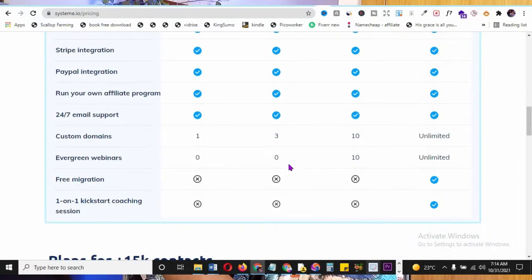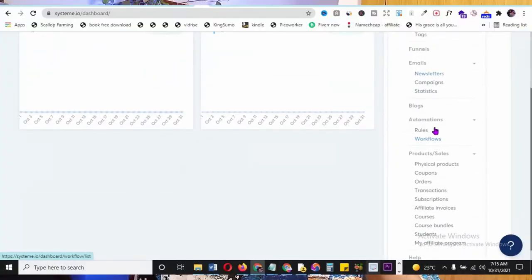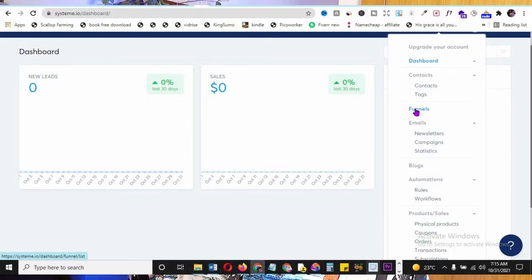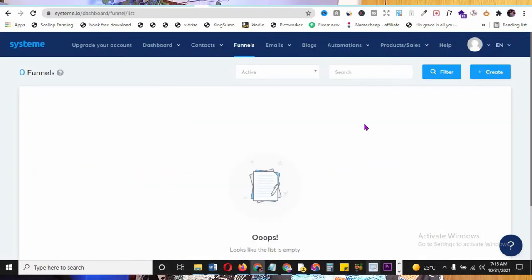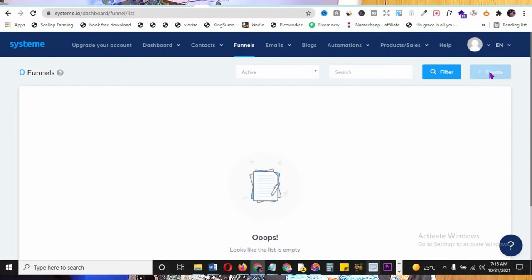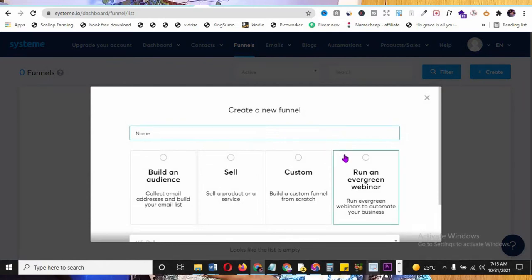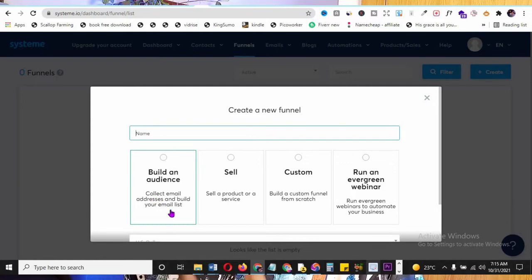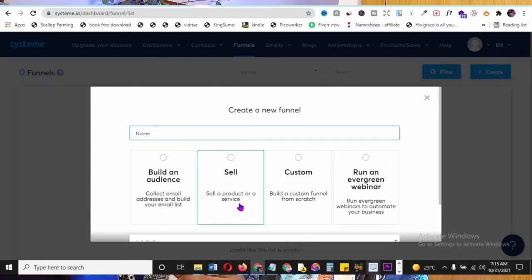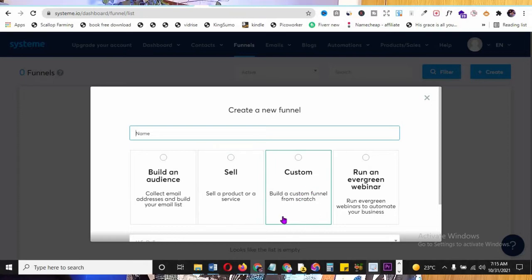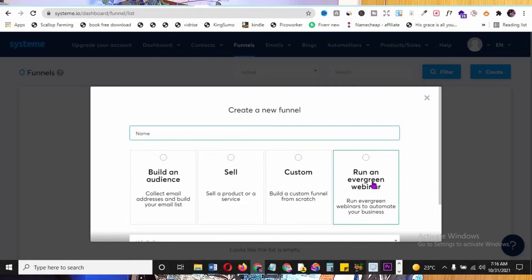Let me show you the details. Go to 'Funnels' first - click on it to see how it works. On the top right, click 'Create' to create a funnel. You can build an audience to collect email addresses, sell a product or service, use an affiliate link, build a custom funnel from scratch, or run an evergreen webinar (that's on the paid version).